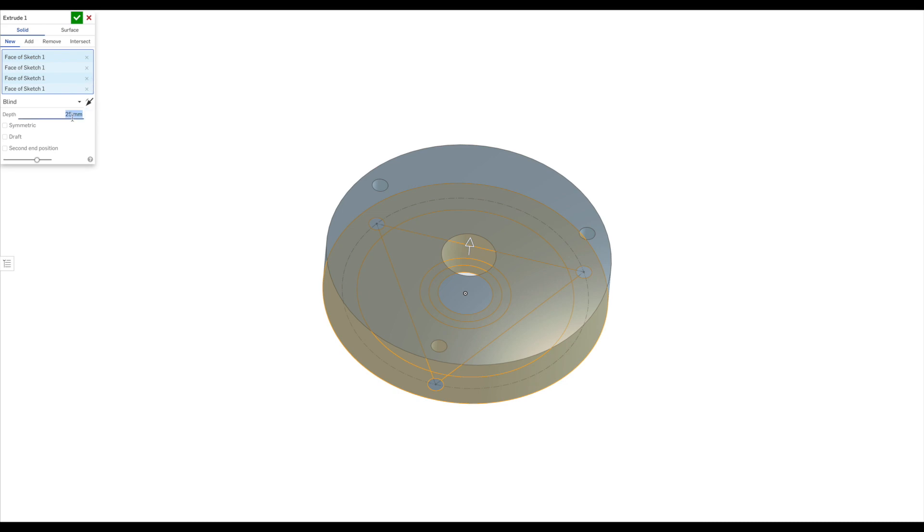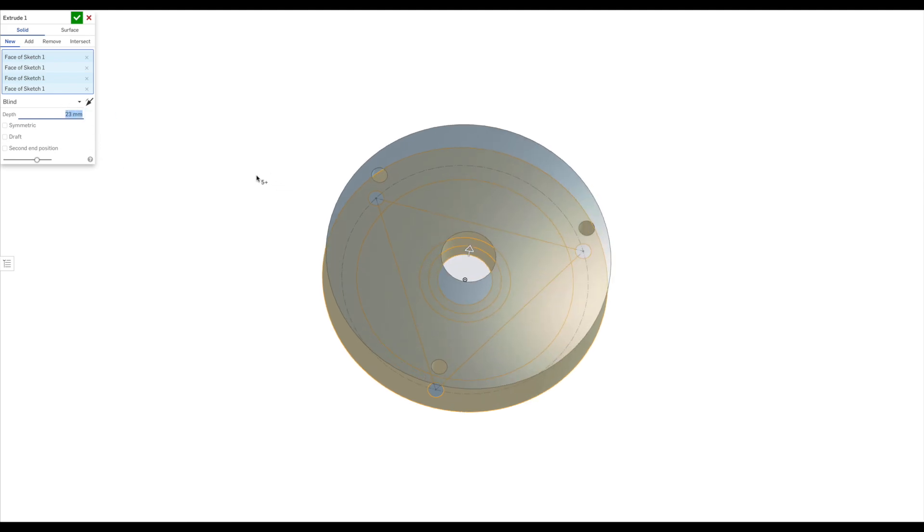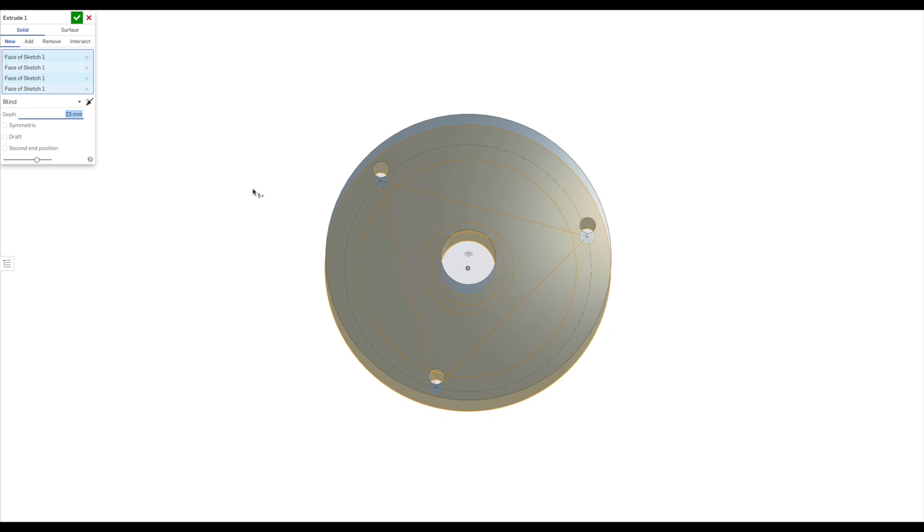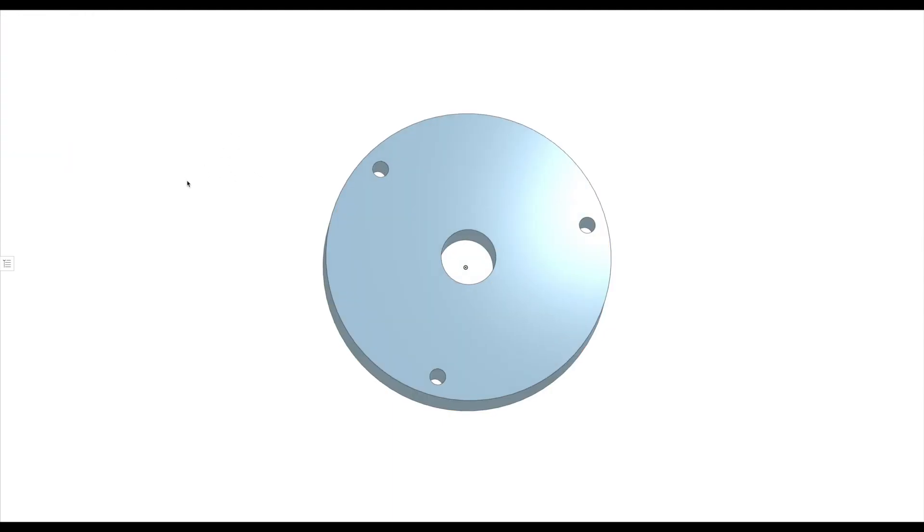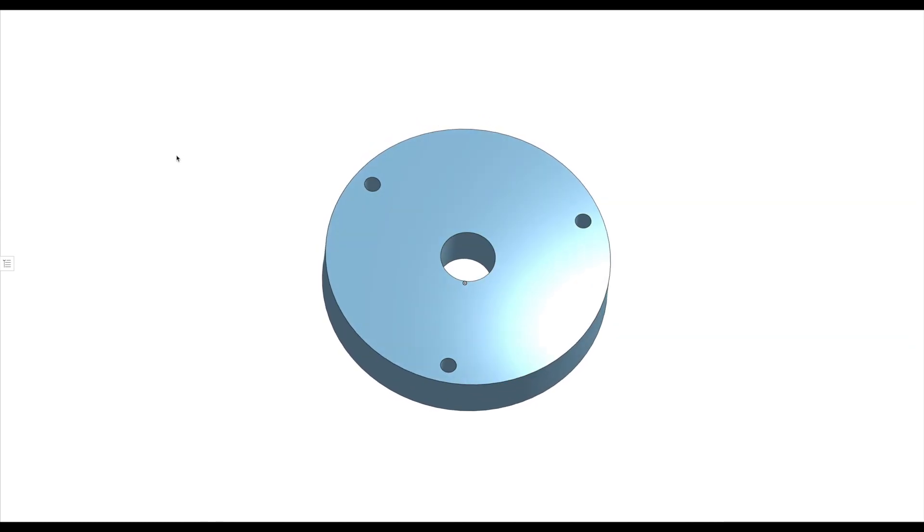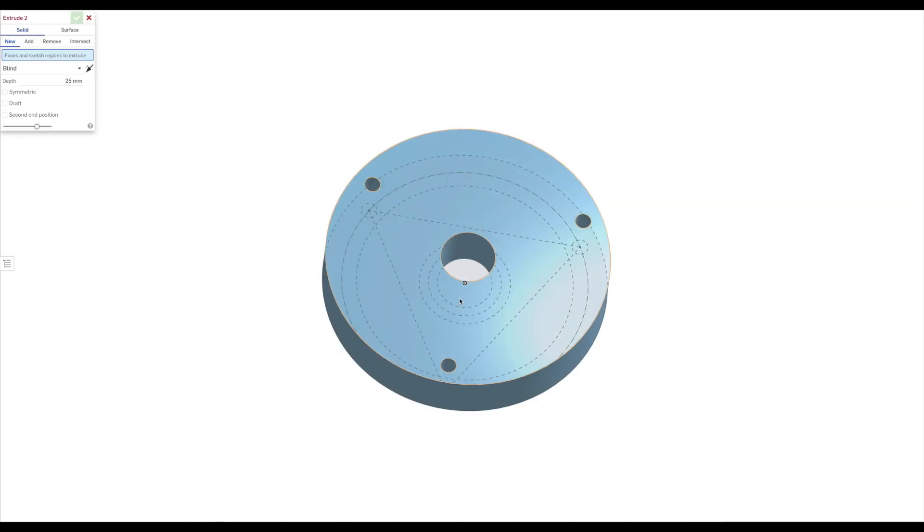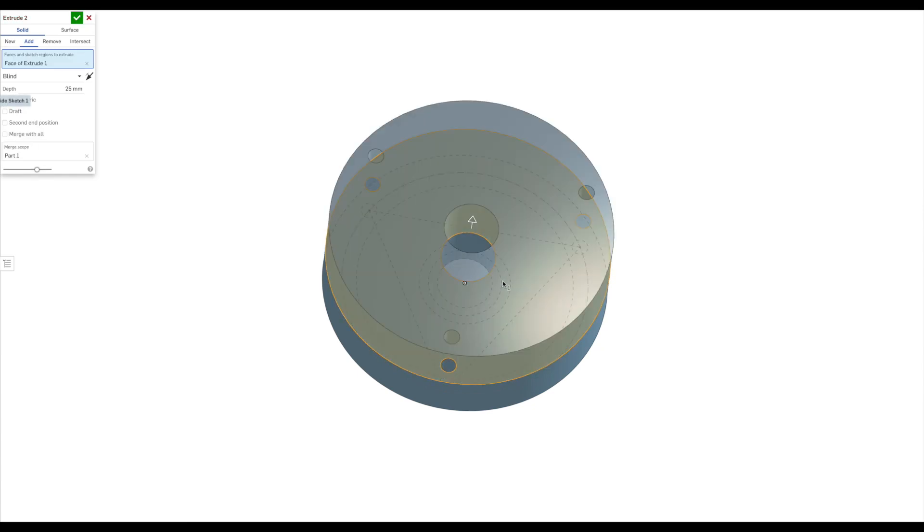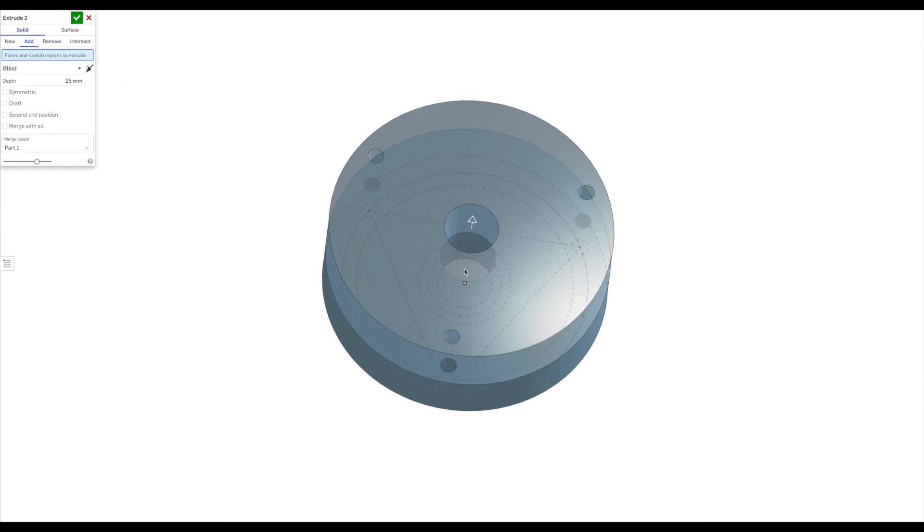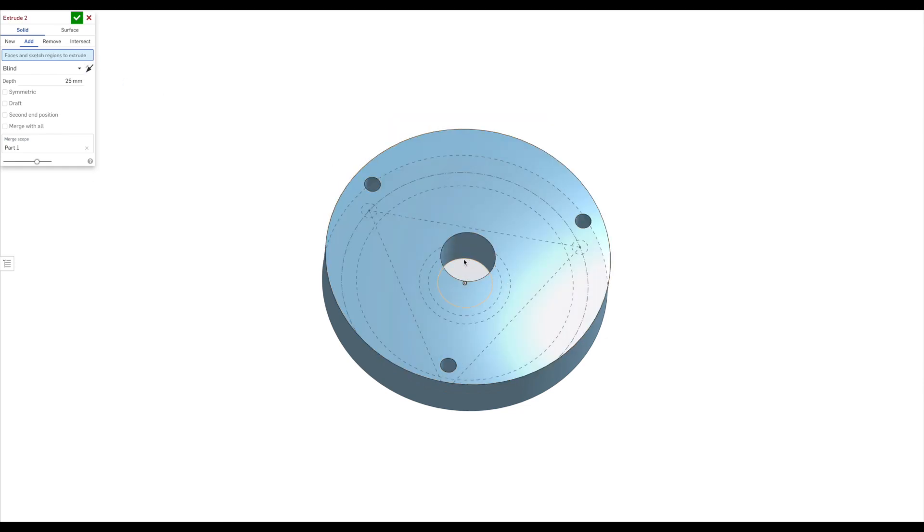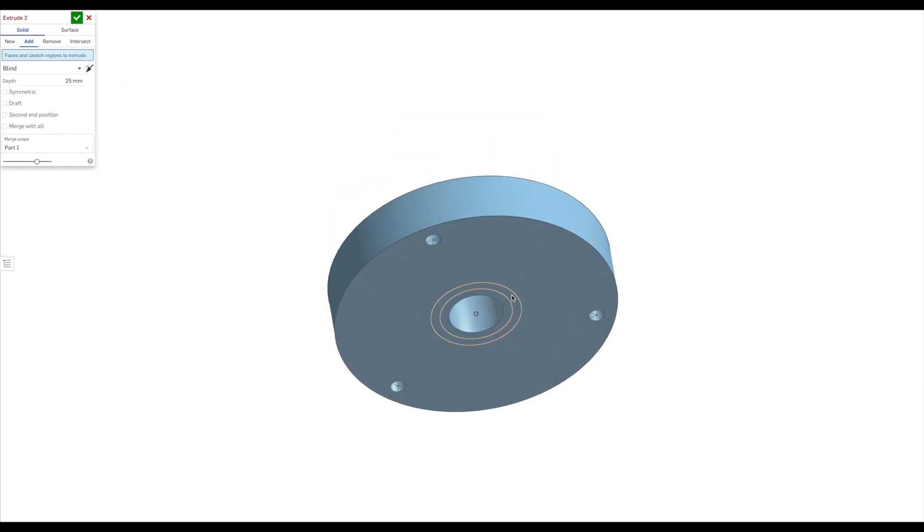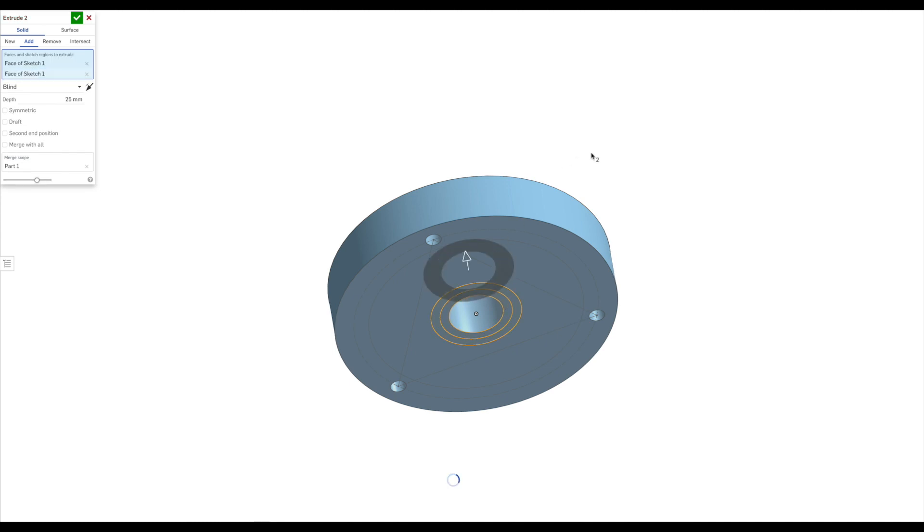All right, so I'm extruding it now. This is basically the height of the 3D object. The overall size of the whole collet will be 45mm. But the base plate itself, which you can see there now, is going to be 23. And the nose that sticks up is going to be 22mm.